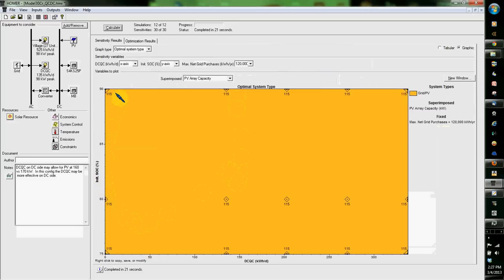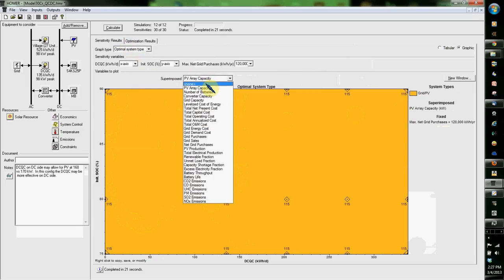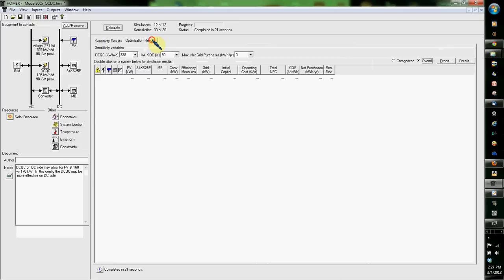I've got grid PV. So let's go ahead and say, what does this look like? I go here and we'll choose 80% for our state of charge.